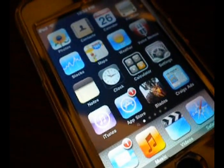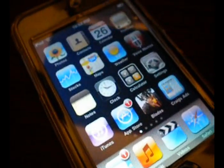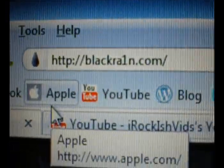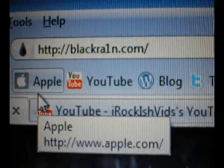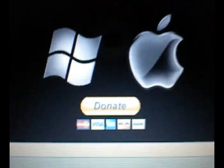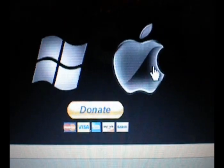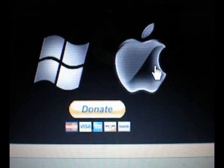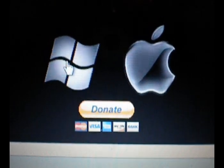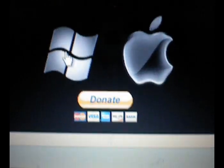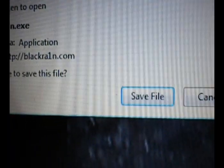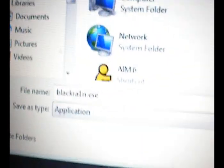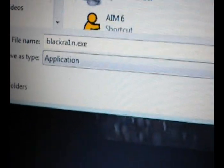So to do this jailbreak simply go ahead and download BlackRain. There's a link in the sidebar, it's very simple. BlackRain.com. You're going to go ahead and scroll down and then you're either going to select Windows or Mac. Now I have Windows so you can go ahead and do Windows. Save file, go ahead and save it to the desktop.